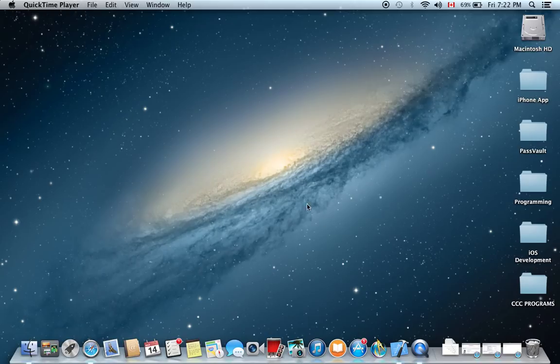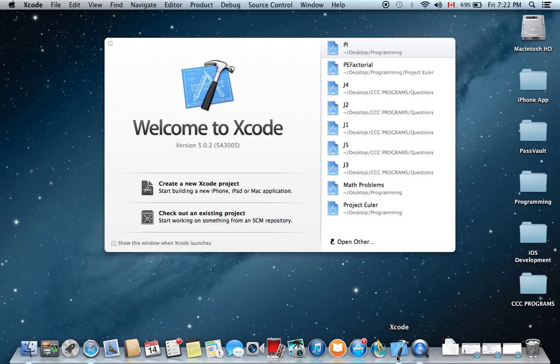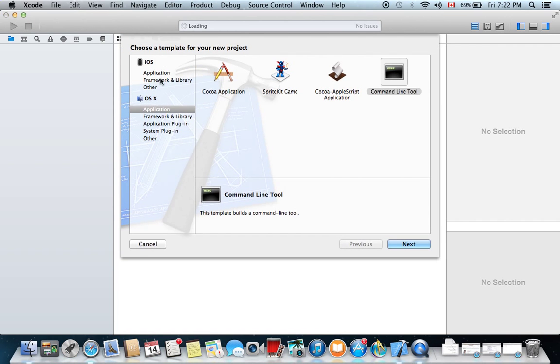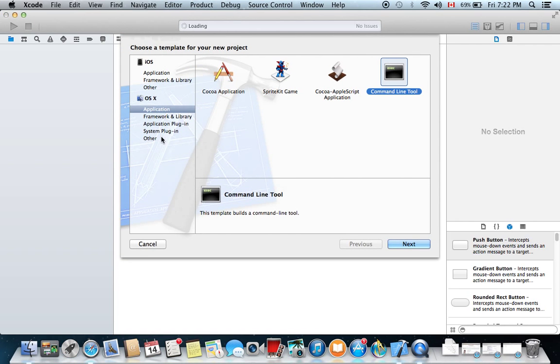Once you've done that, open Xcode and click on Create a New Xcode Project. You'll see a bunch of options here and under OSX, click Application and then hit Command Line tool.